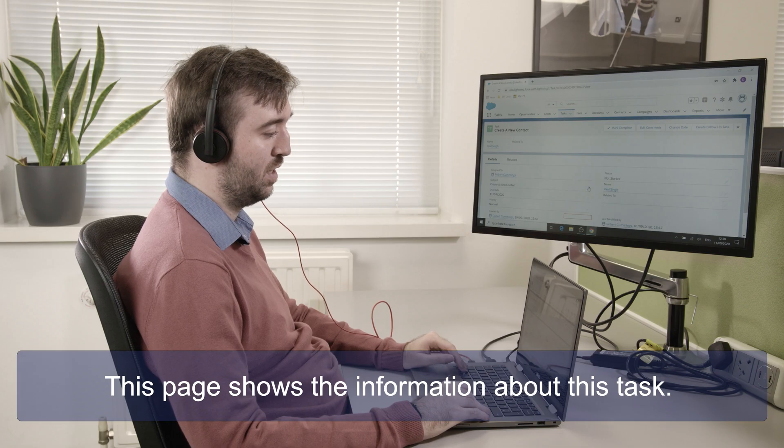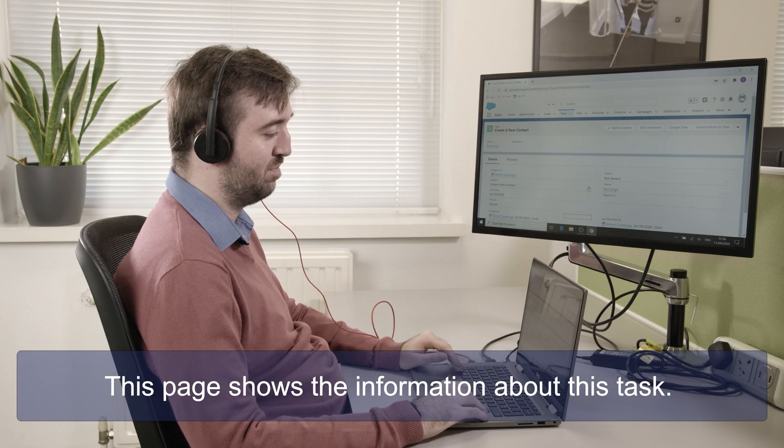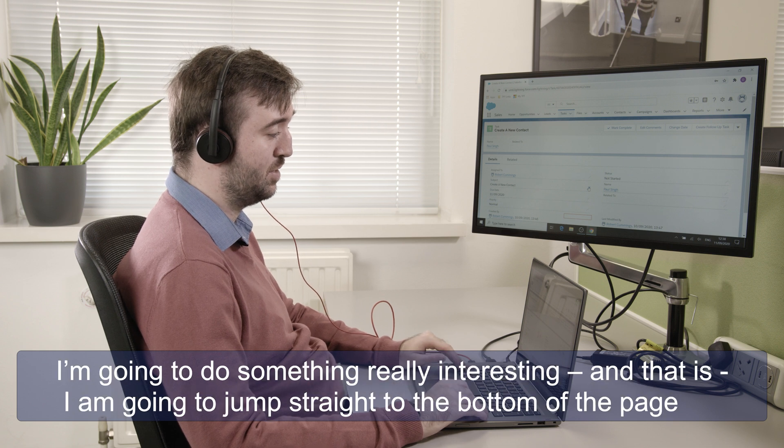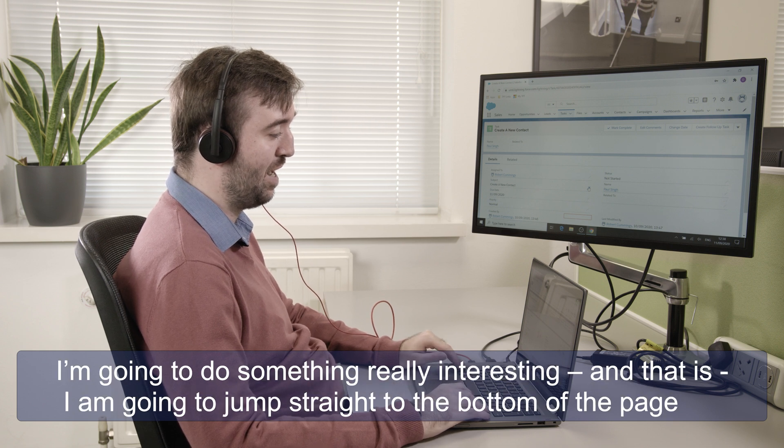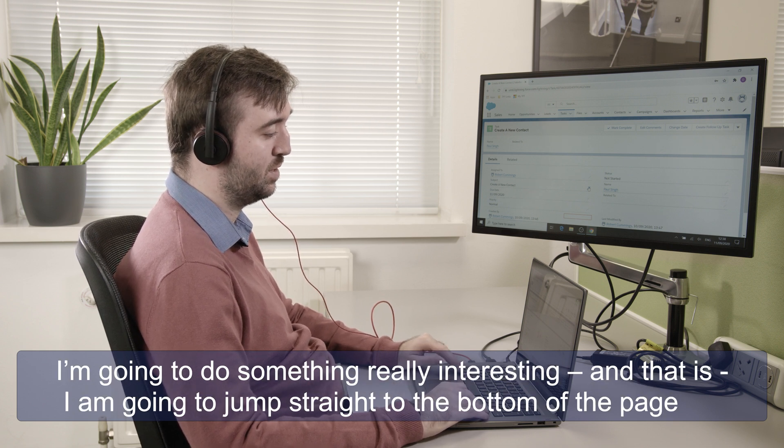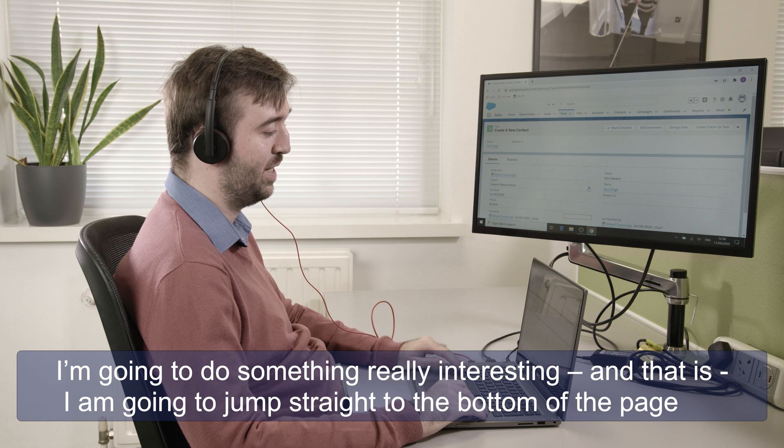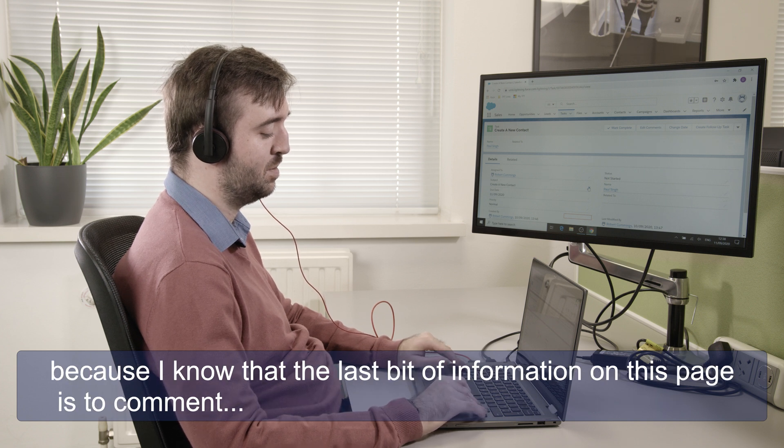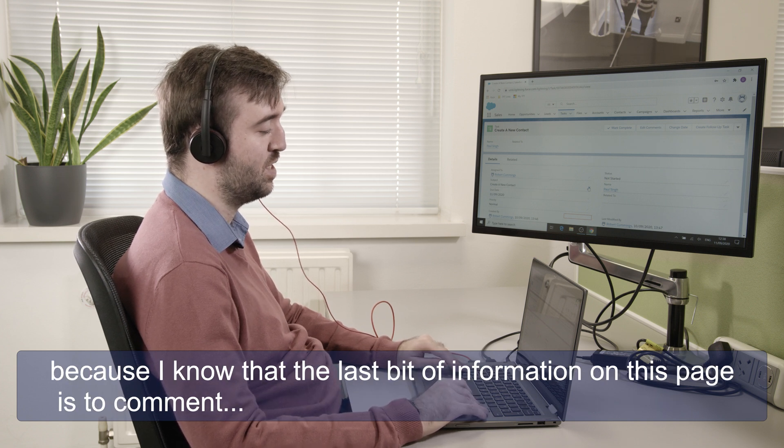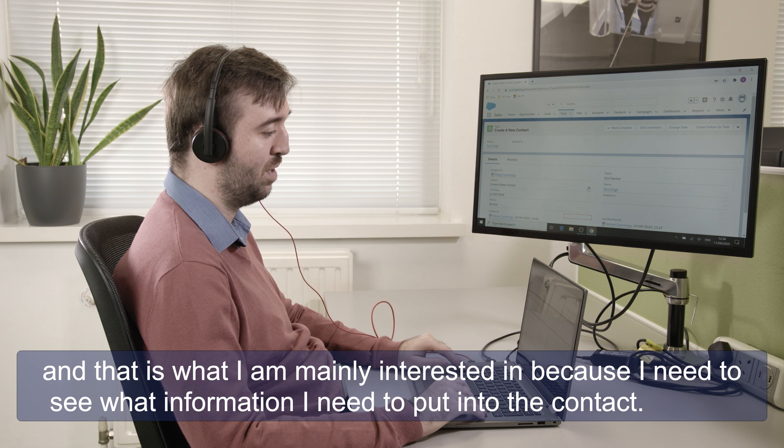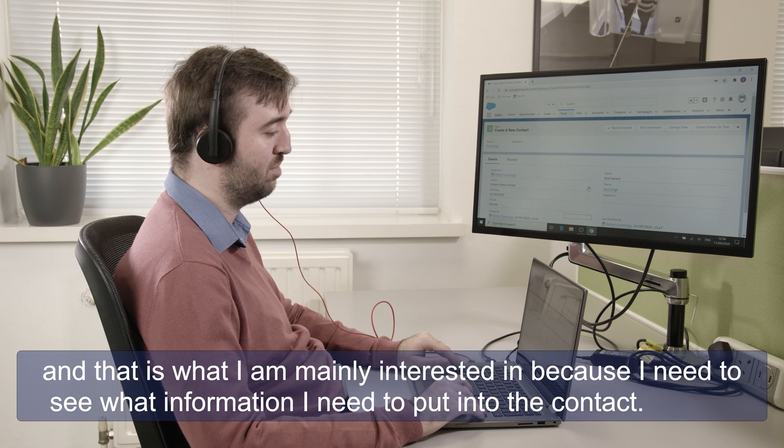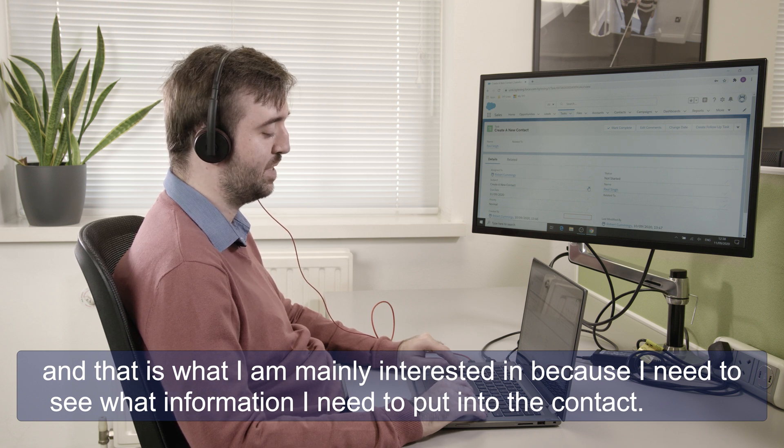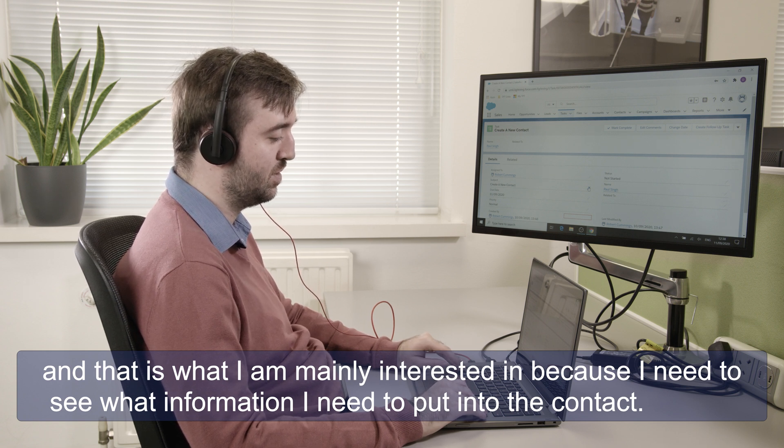This page shows information about the task. Now I'm going to do something very interesting and that is I'm going to jump straight to the bottom of the page because I know that the last bit of information on this page is the comment and that is what I'm mainly interested in because I need to see what information I need to put into the contact.